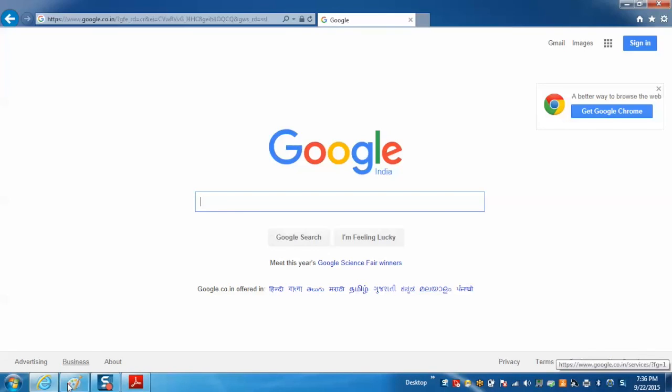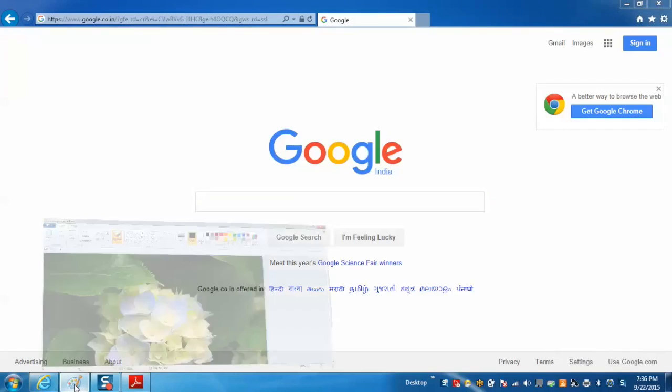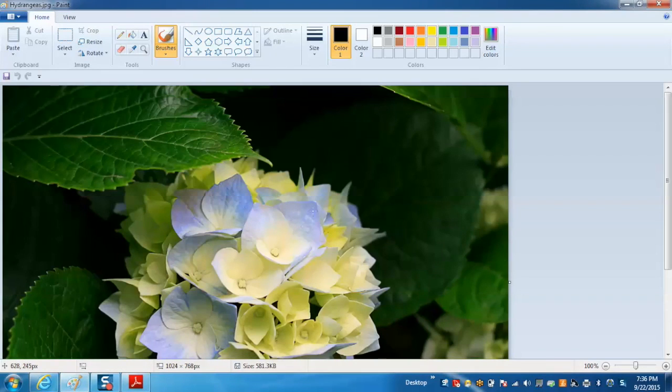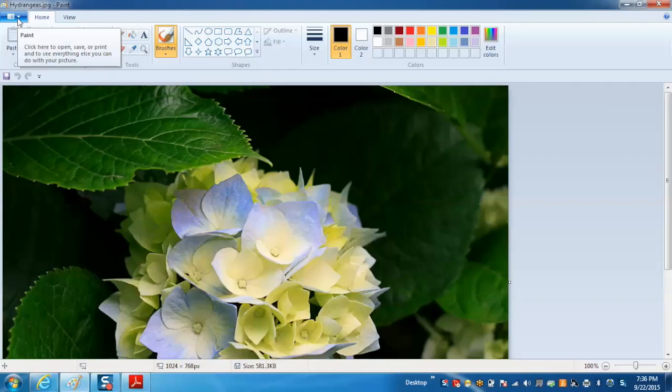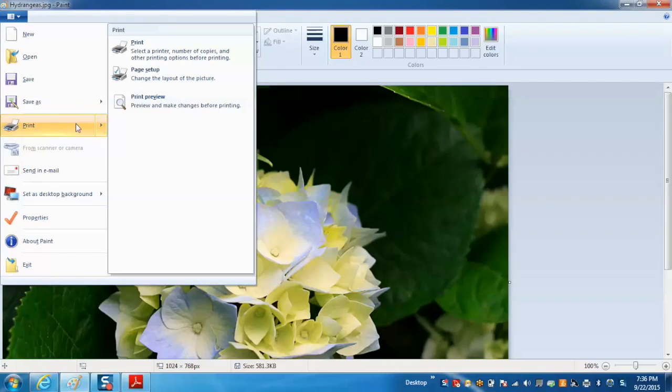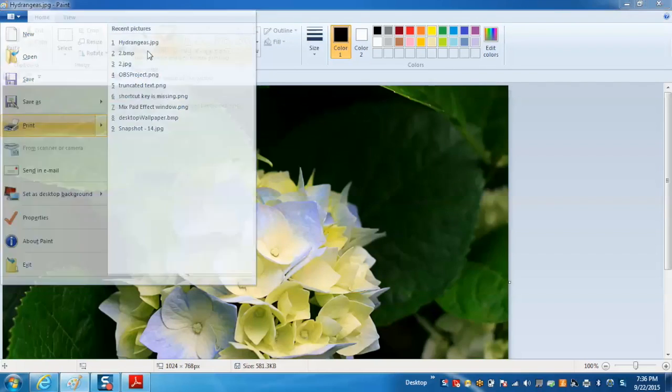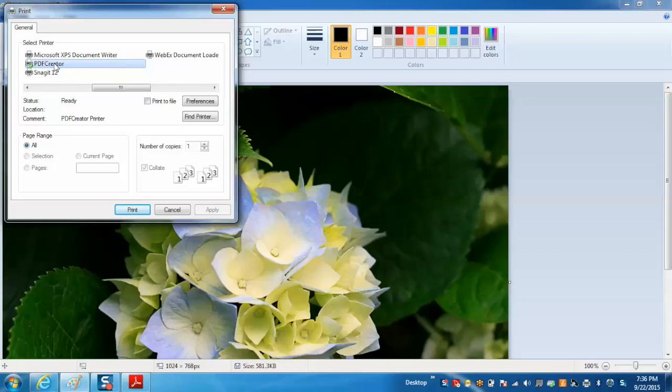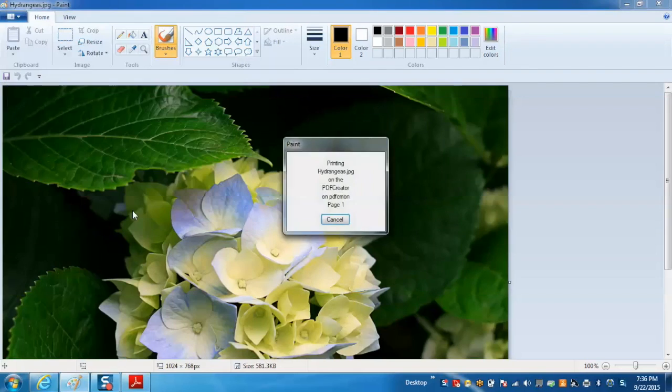Like if you want to convert any paint image into PDF, you just need to follow the same process. Go to print, click on Print and now select PDF Creator and Print.